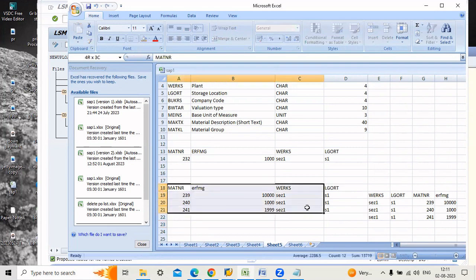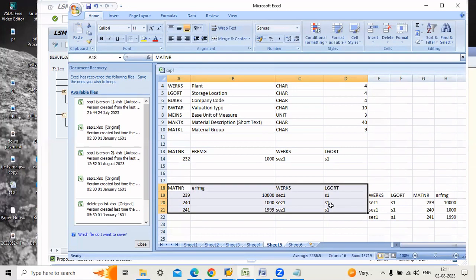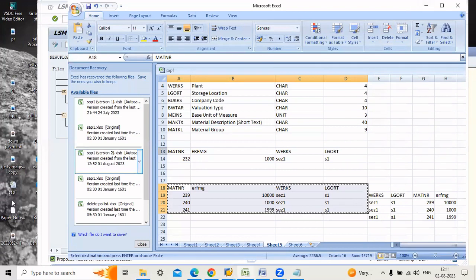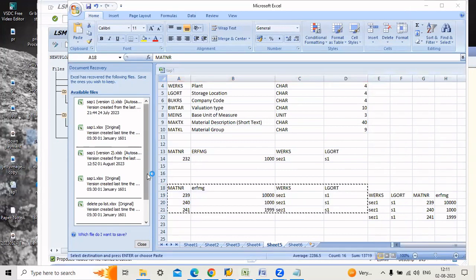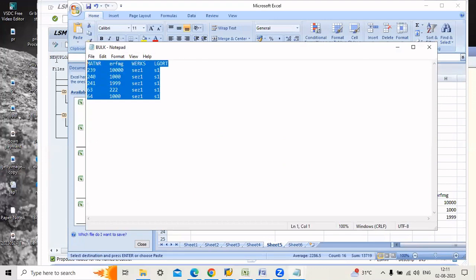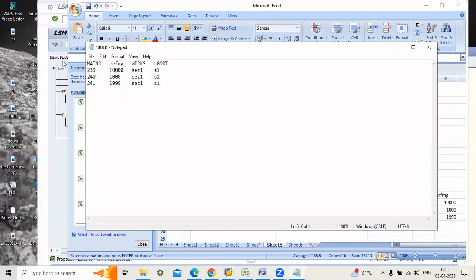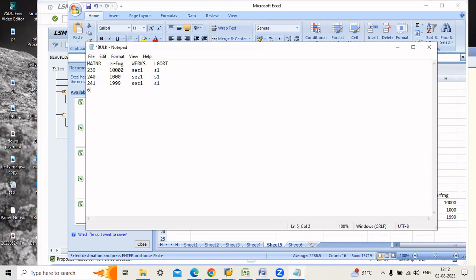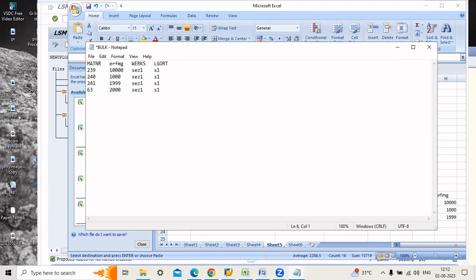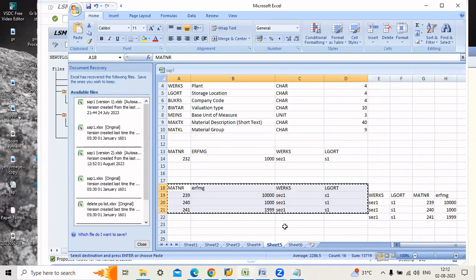Just copy this one and go to Notepad. If you want to enter any other material number you can enter. I want to add some 241. Z1, F1, from another material number 500, Z1. Just save the data, go back.